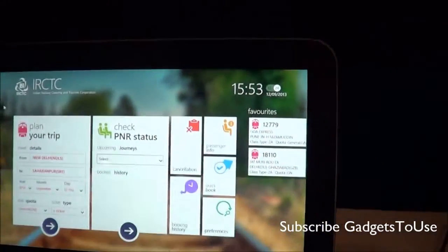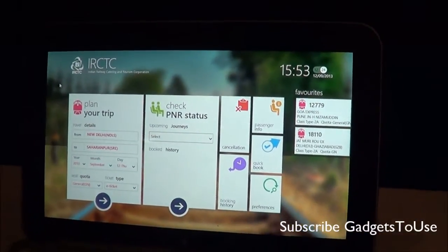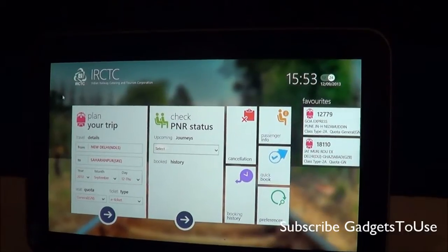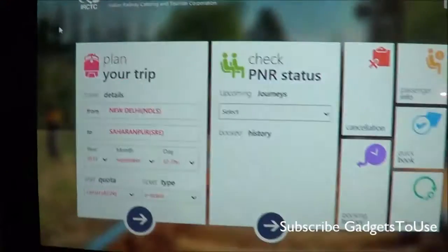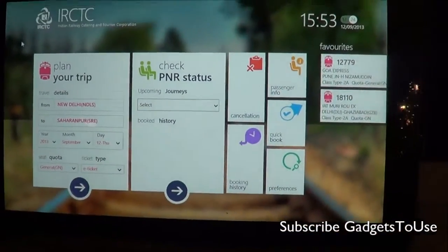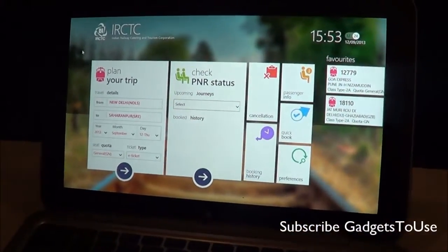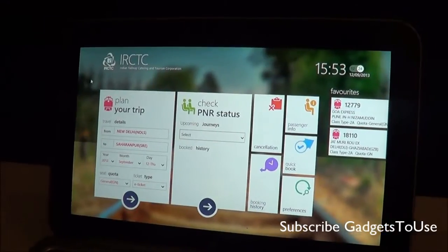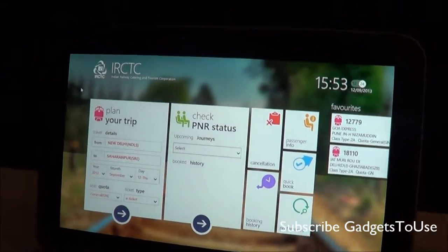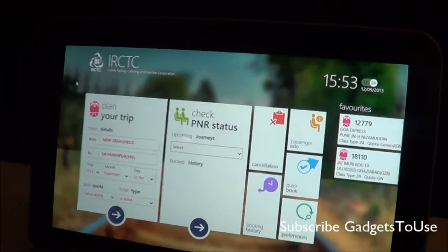Hey guys, this is Abhishek from Gadgetsube.com and today we are going to give you a quick overview of the IRCTC app, which has been launched today for Windows Phone 8 devices. The app is even running on lesser versions than Windows Phone 8, and it is also available on Windows 8 PC as well.